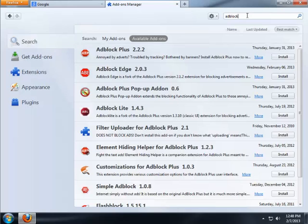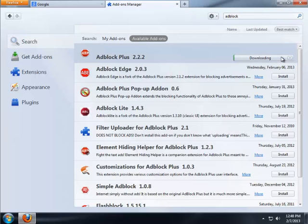The very first option that comes back is AdBlock Plus, that is the official version of AdBlock. Let's click on Install.